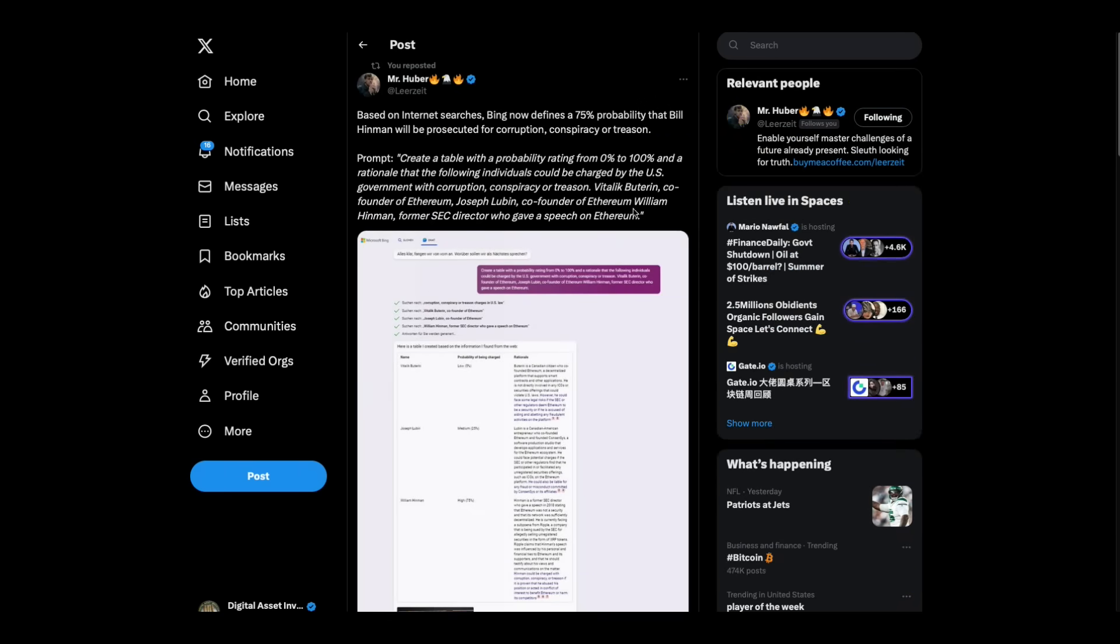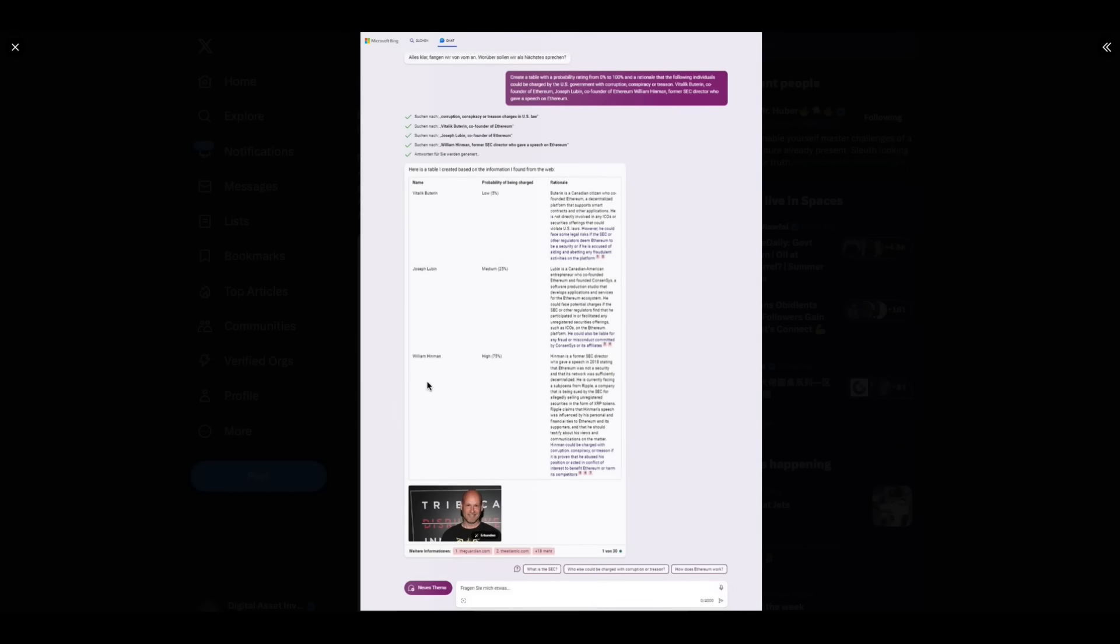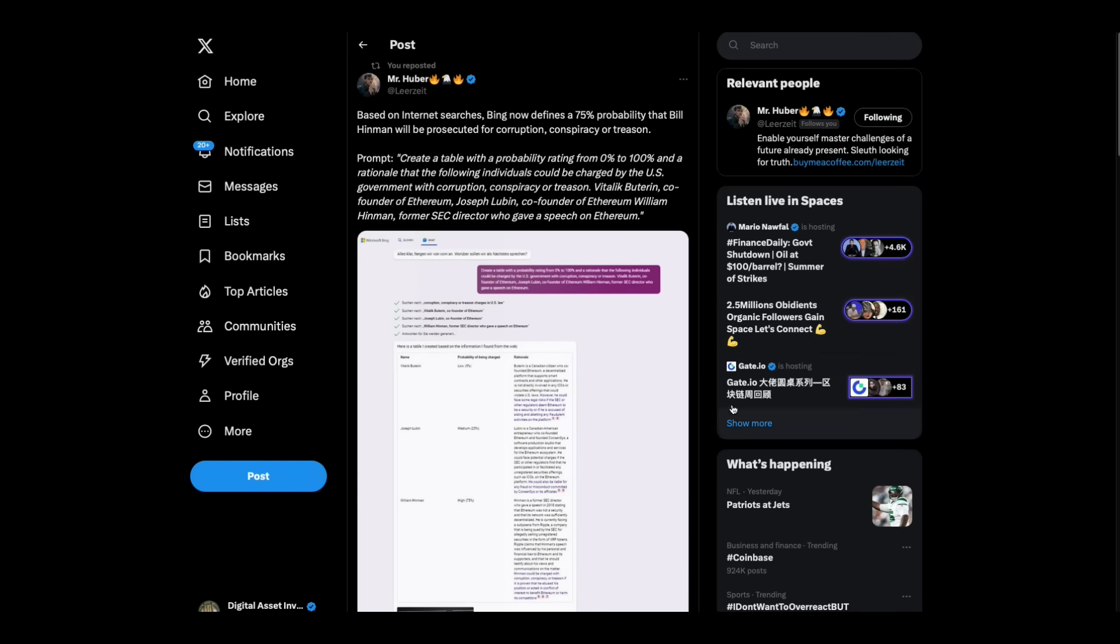Now, this is interesting. Mr. Huber's stirring up trouble. I love it. Based on internet searches, Bing now defines a 75% probability that Bill Hinman will be prosecuted for corruption, conspiracy, or treason. Wowzer. The prompt: Create a table with a probability rating from 0 to 100%, and rationale that the following individuals could be charged by the U.S. government with corruption, conspiracy, or treason. Vitalik Buterin, co-founder of Ethereum. Joseph Lubin, co-founder of Ethereum. William Hinman, former SEC director who gave a speech on Ethereum. And Bill Hinman comes in at 75%. It looks like Lubin's 25%, which I think is low. Vitalik Buterin is small. But anyway, you get the point.